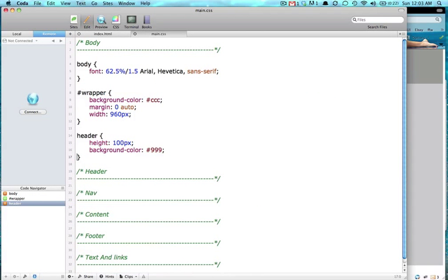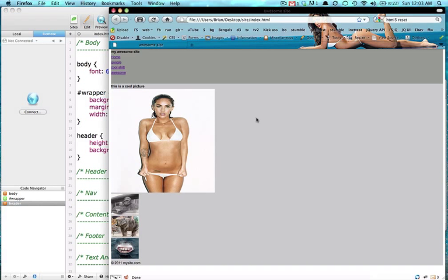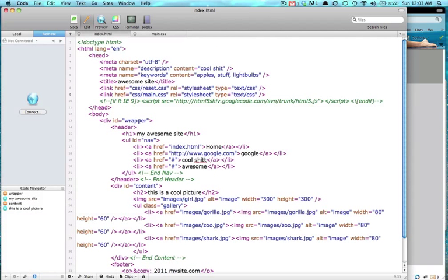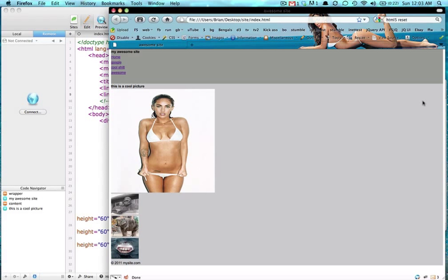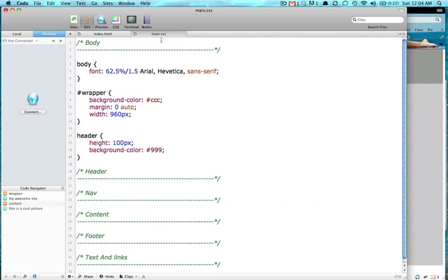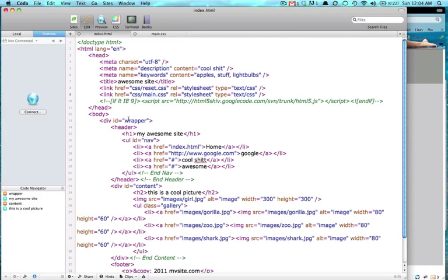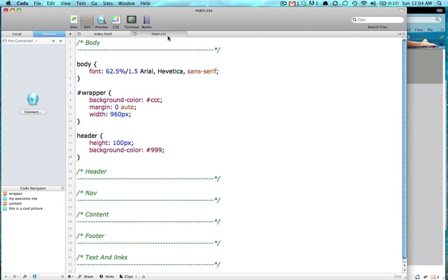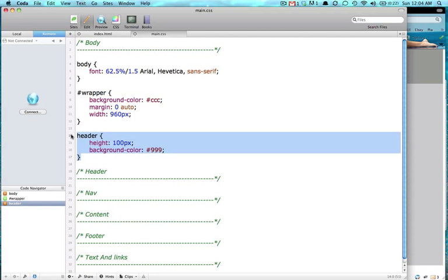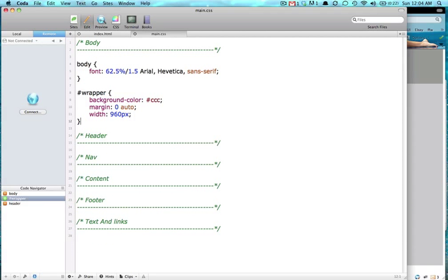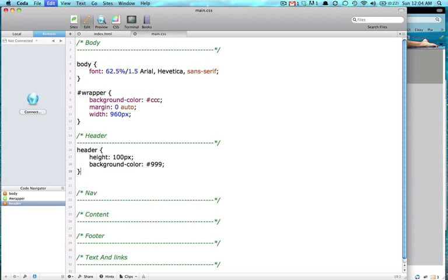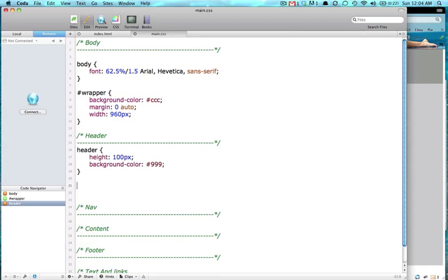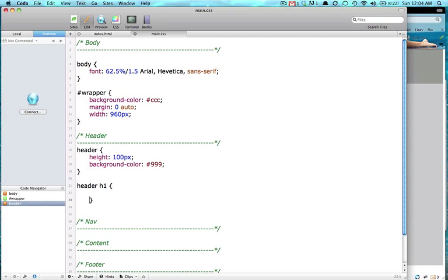So on our header we don't have to display block anymore, it's displayed block by default. Let's see here. So let's target our H1 that is inside of our header. This header should probably go inside of the header, makes sense, huh? And then you put header. To target that H1 that is inside of the header, all you do is put H1. So now we're styling this H1.